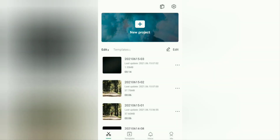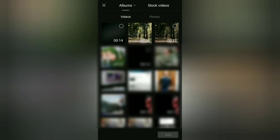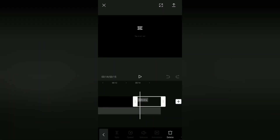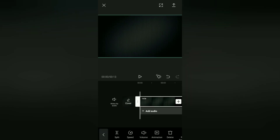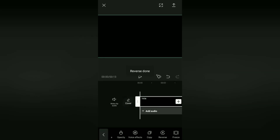When finished saving, create a new project again and add the video with the music we saved earlier. Then, as in the first tutorial, open the Edit menu, find the CapCut menu named Reverse, tap it, and wait for the audio reversing process to complete.